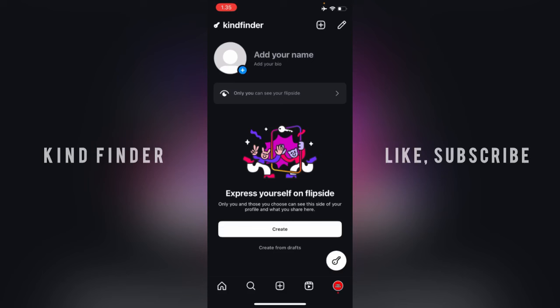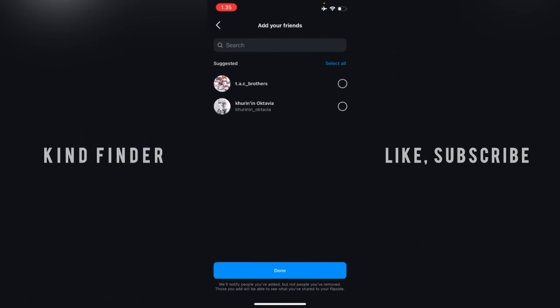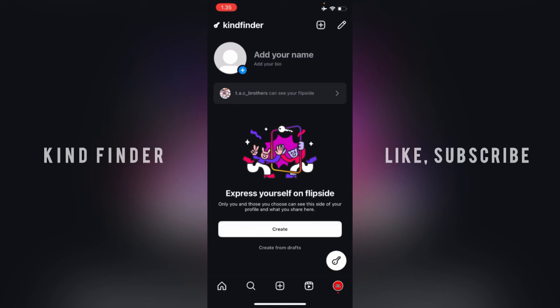Now, let's say this one for now, only I can see my flip side. If you want to add more people, tap on this, and I can add my friends here. Maybe I just want to add one of my friends right here. You can search their name here.